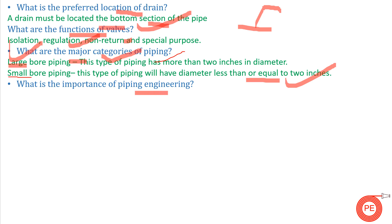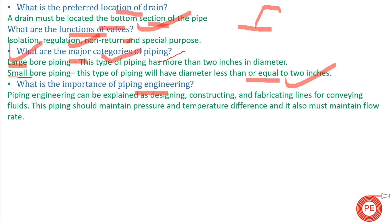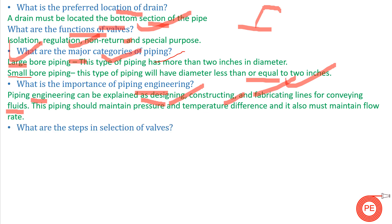The next question is: what is the importance of piping engineering? You cannot build any factory or industry without piping — piping is like the heart of an industry. Piping engineering can be explained as designing, constructing, and fabricating lines for conveying fluids from one point to another.